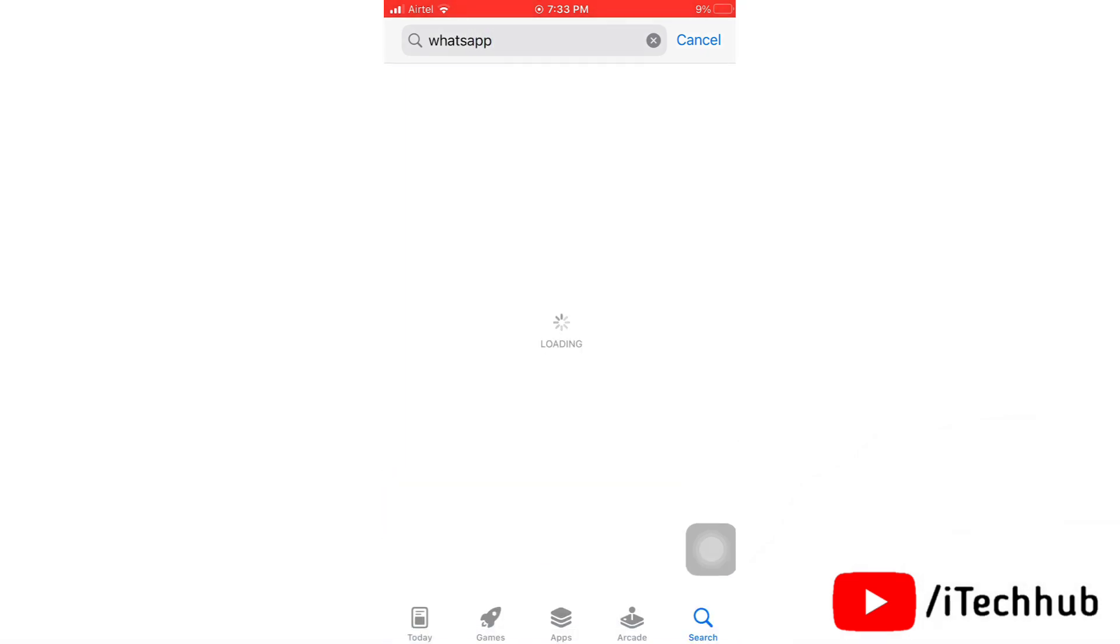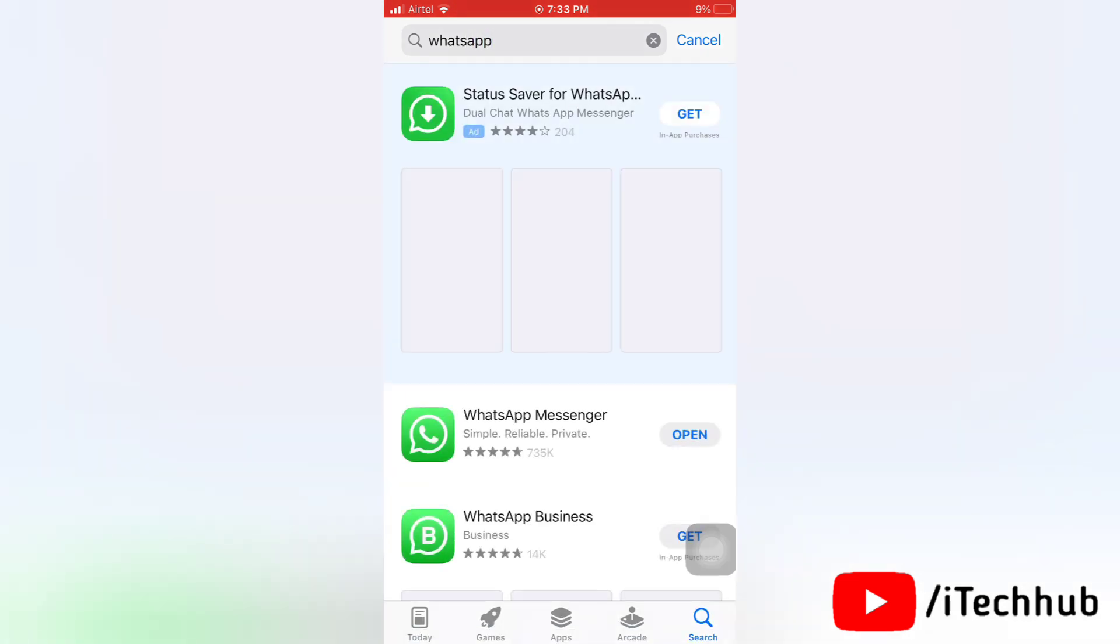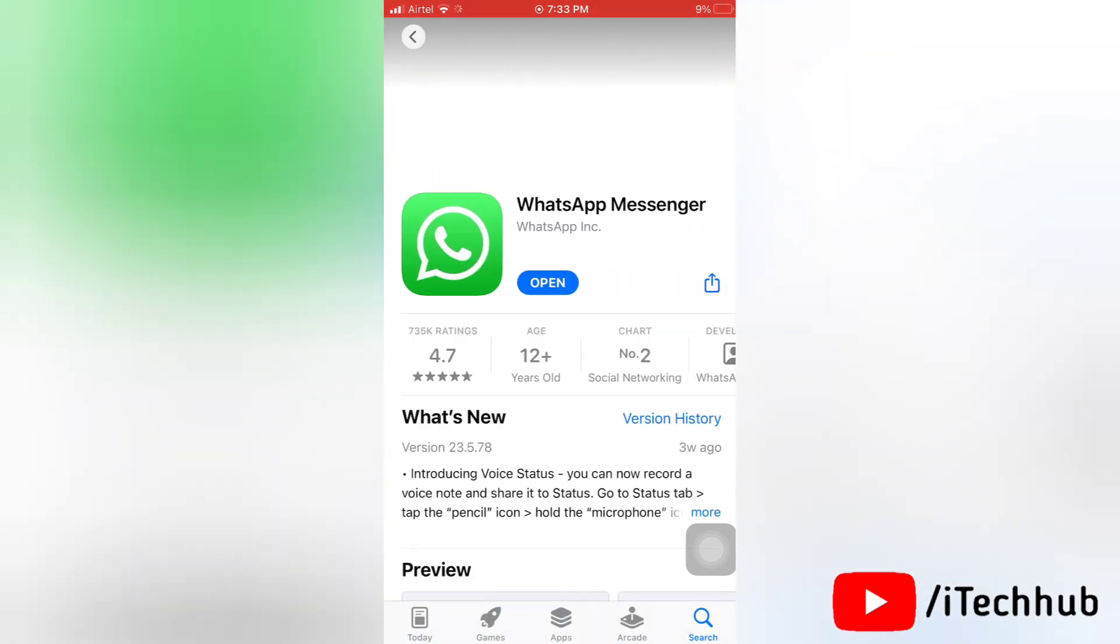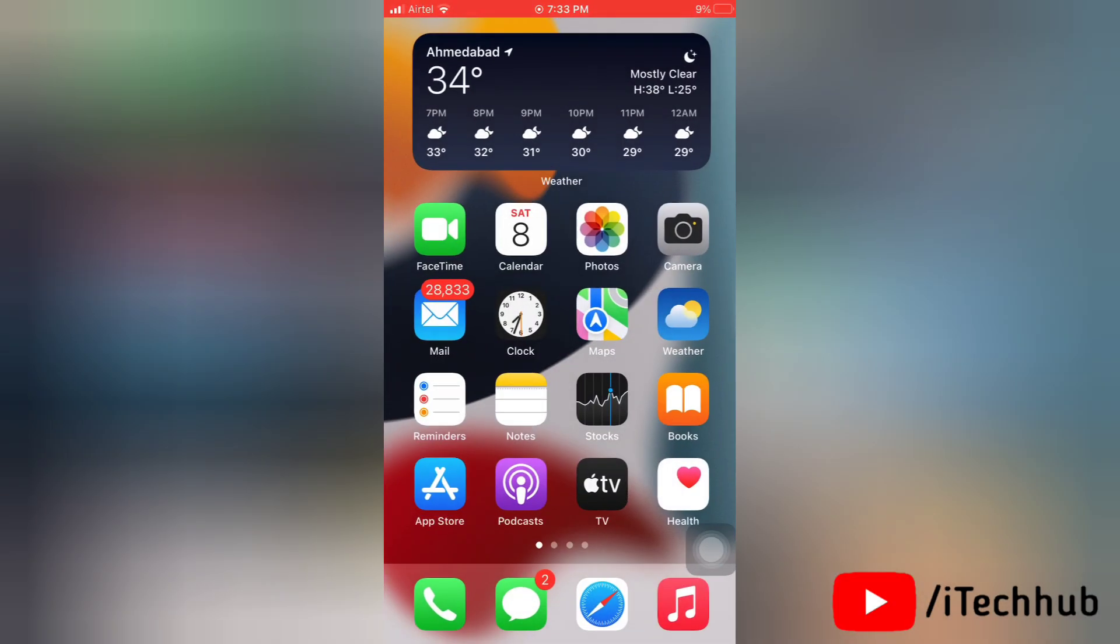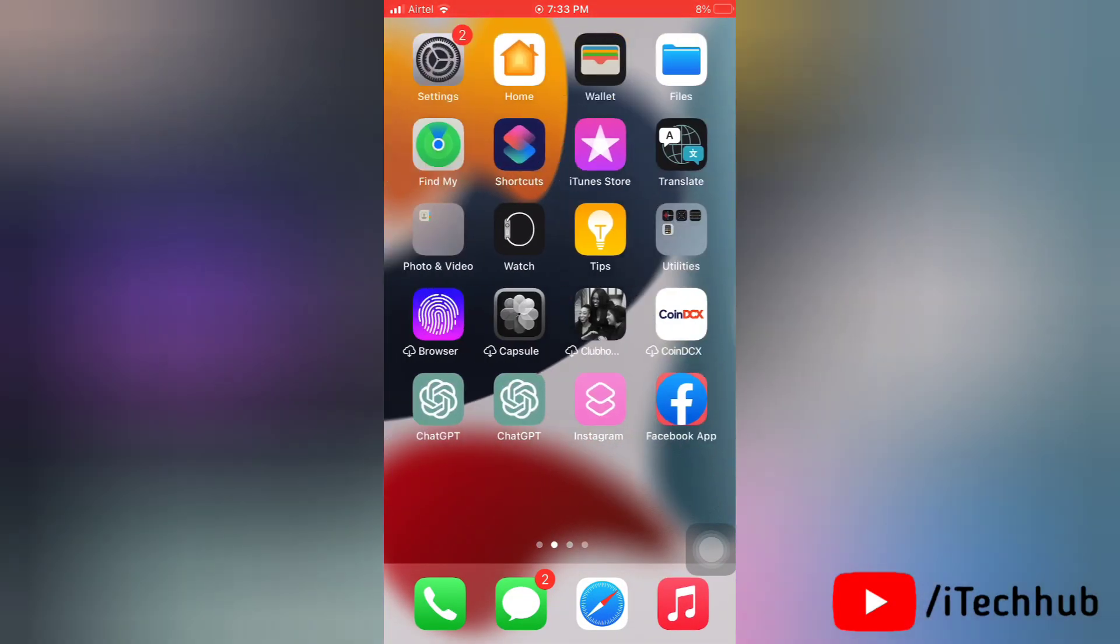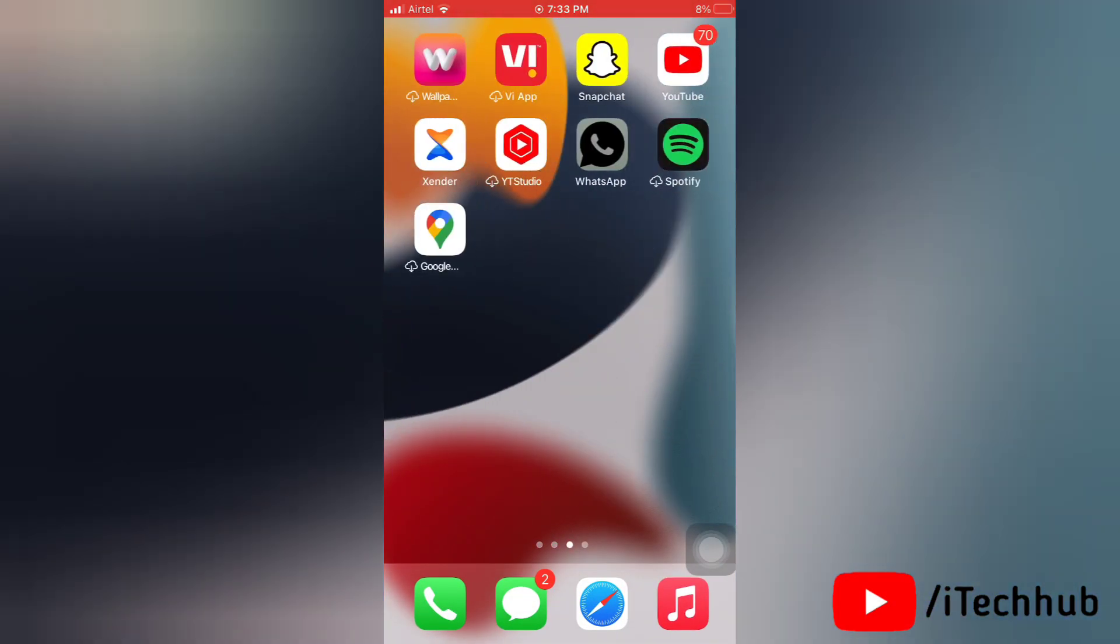So that is how you can fix the issue of WhatsApp keeps crashing on iPhone after iOS 16.4.1 update. So hopefully this video is very helpful for you all, and please don't forget to like, share, and subscribe my channel. Thank you so much.